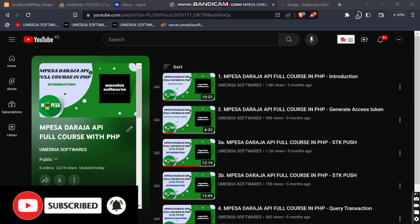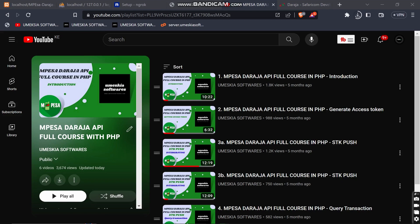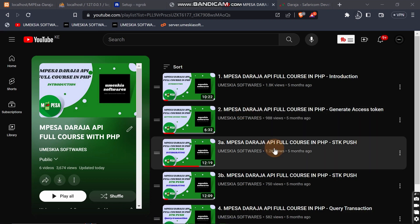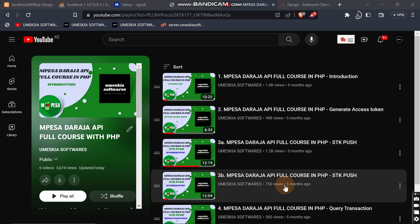Welcome back to this continuation video of Ambassador JPI. I made the first phase which contained six videos and now I want to continue and finish the whole process. In this video I'm going to teach about the STK push callback and handling the data that is sent after a person enters their M-Pesa PIN from the STK push.